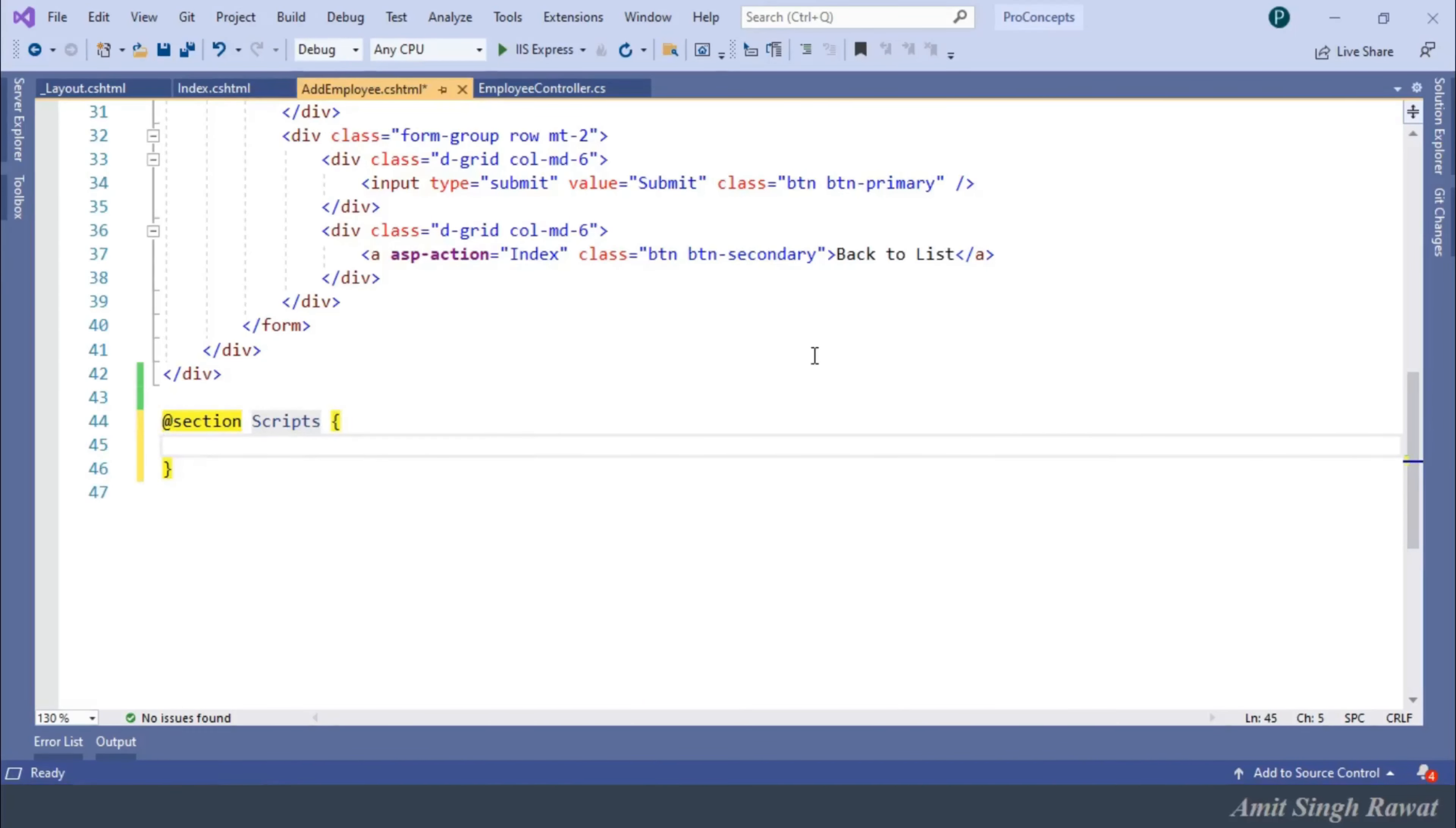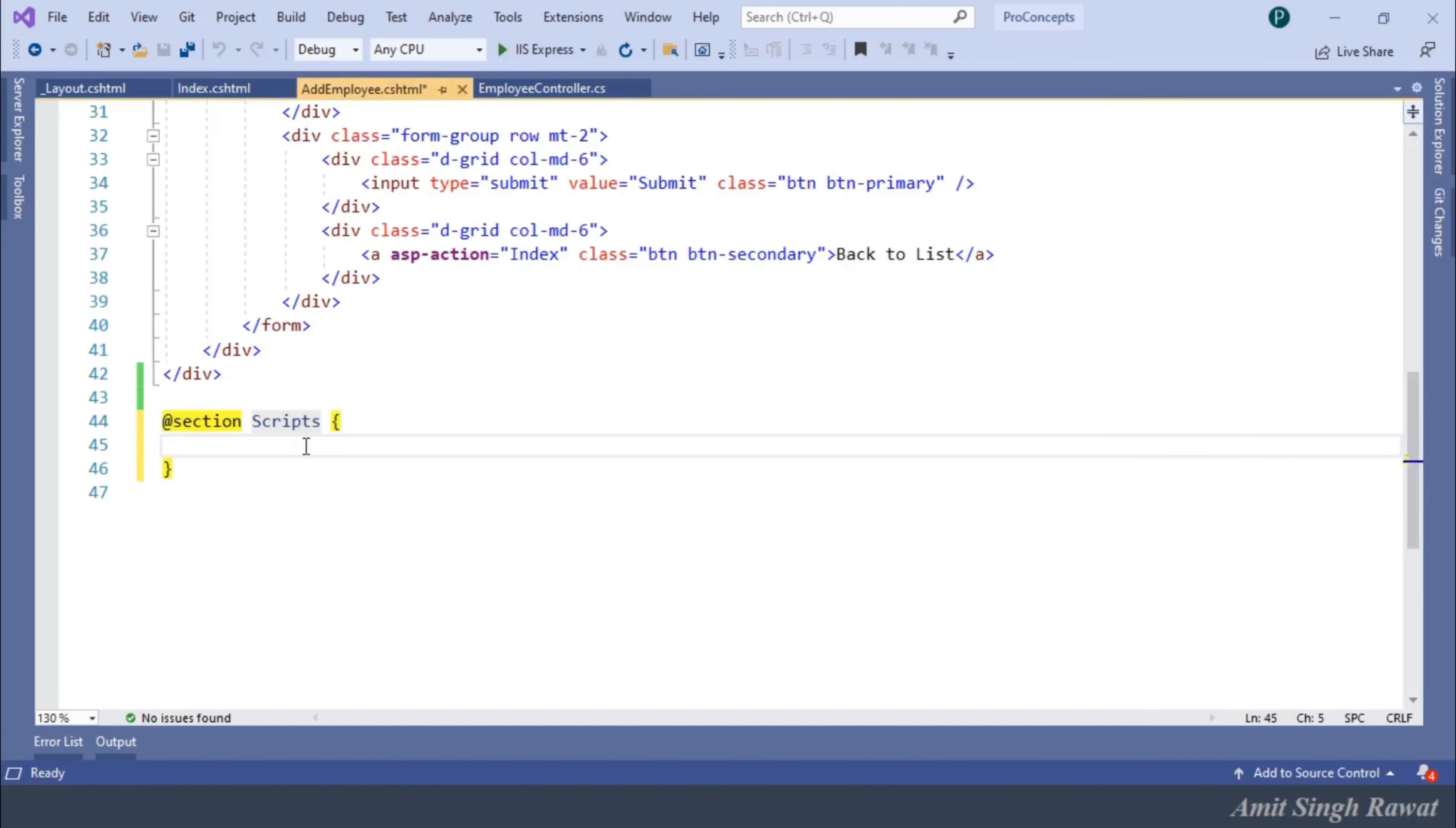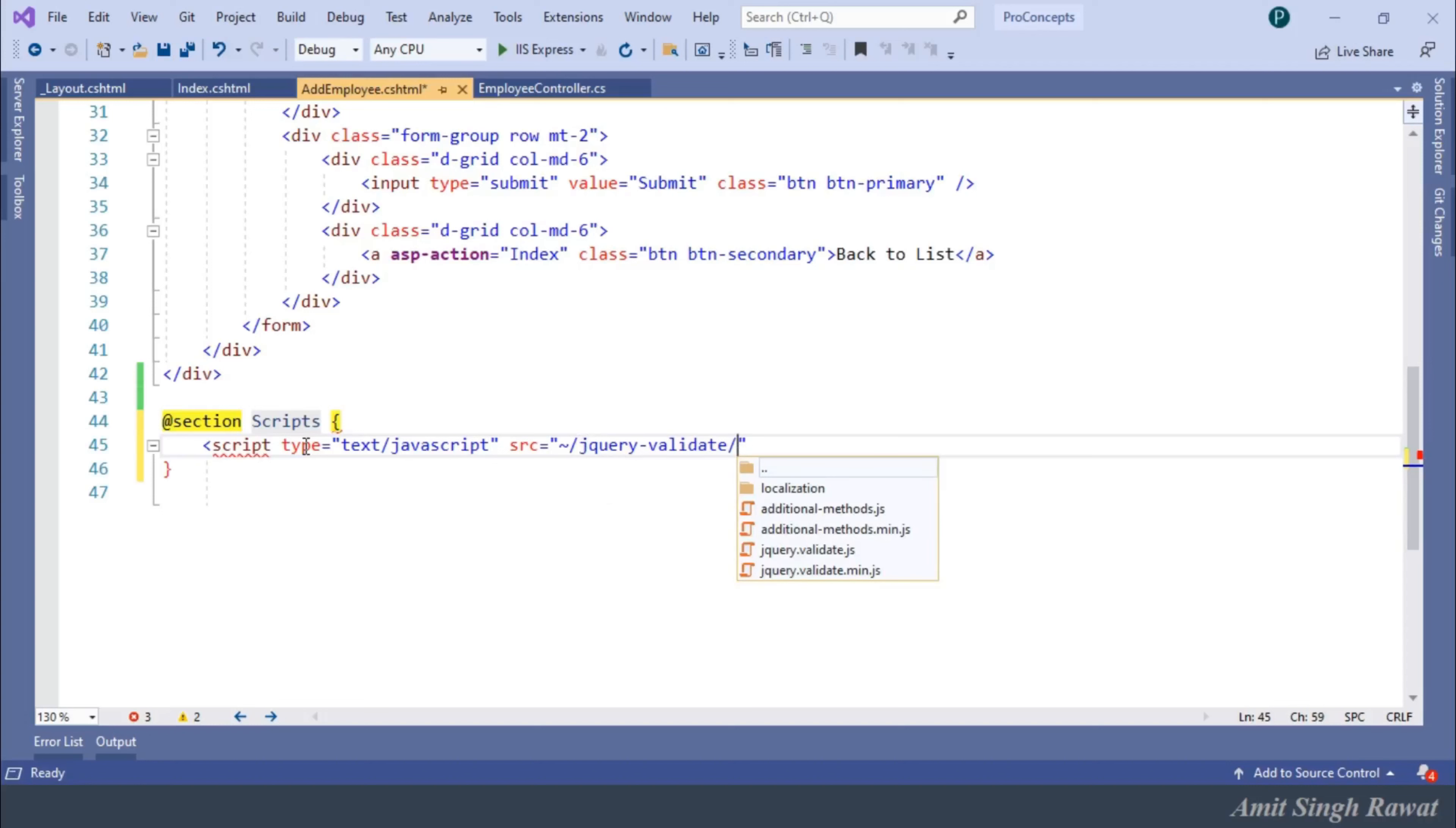Let's add both the scripts. If you check in the solution explorer, we have jQuery-validate. And within it, we have jQuery.validate.min.js. So, script type equals text/javascript, source equals tilde sign slash jQuery-validate slash jQuery.validate.min.js.